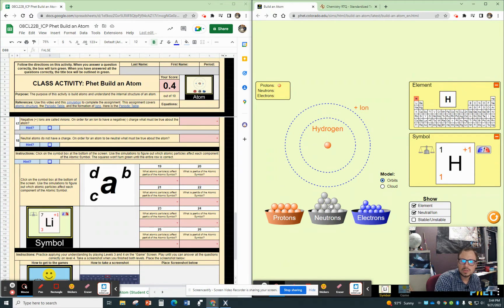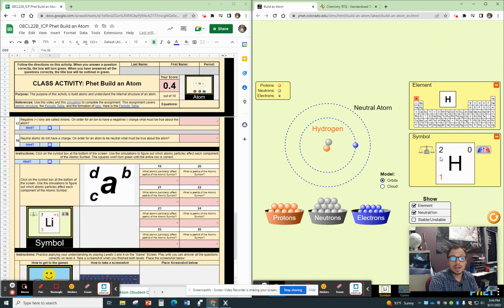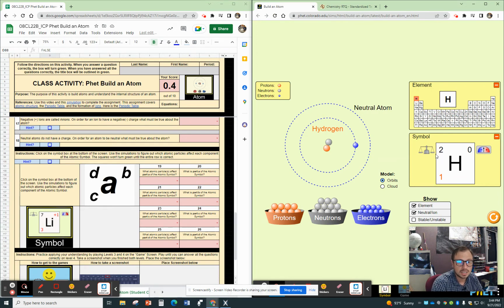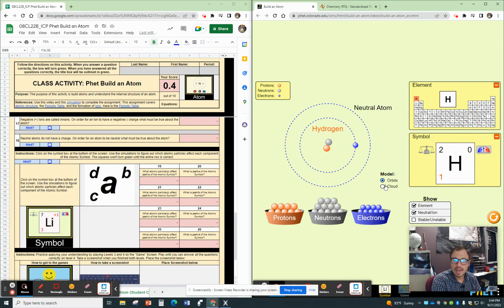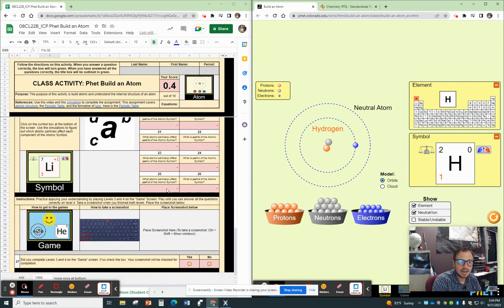So you're adding protons, neutrons, and electrons to find out, well, what is affecting these parts and what are they? What is part A? What is part B? What is part C? What is part D based on that? So that is what you're going to do there on that one.